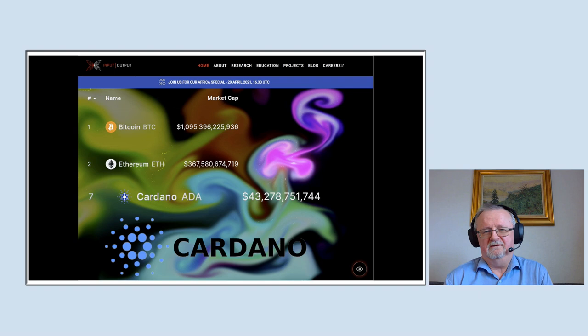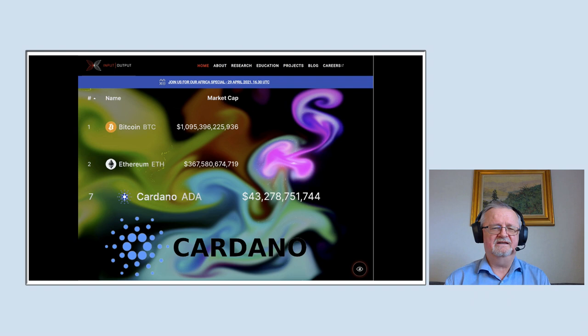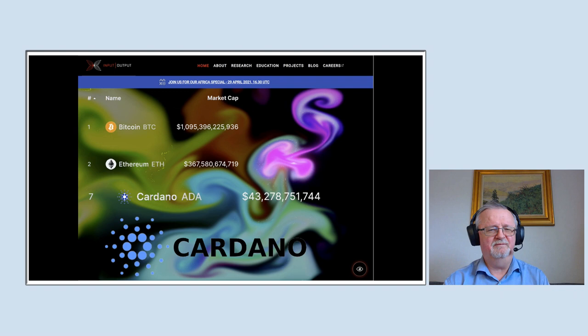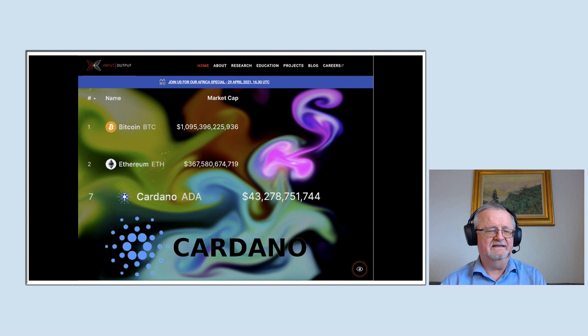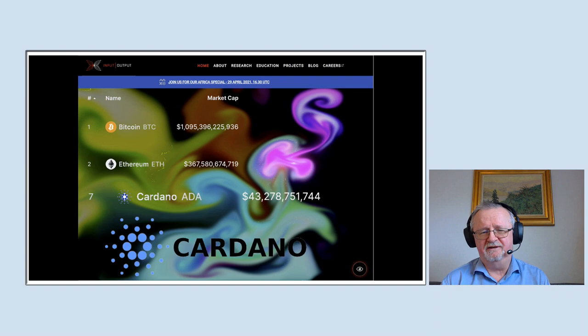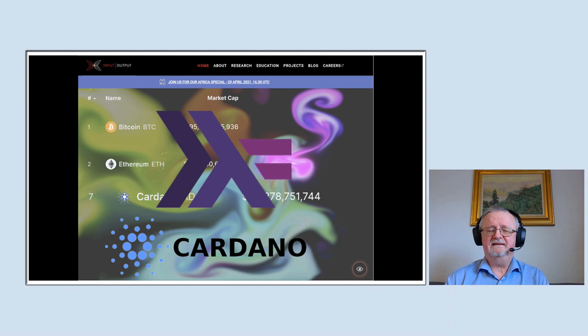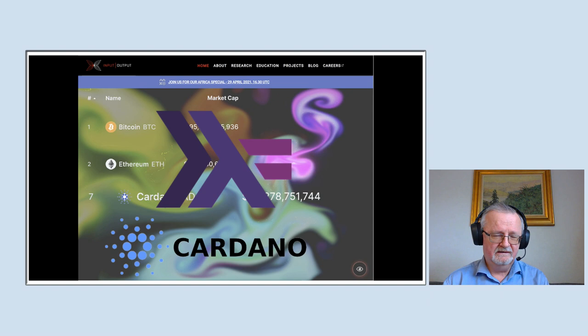Just a couple of weeks ago, Elon Musk tweeted about the energy use of Bitcoin, which led to enormous ruptures in cryptocurrency prices. Today Cardano is worth $55 billion — instead of being 25 times smaller than Bitcoin, it's now 12 times smaller. Cardano is also interesting because it uses Haskell heavily: the entire blockchain is implemented in Haskell and the smart contracts are programmed in Haskell, which makes it interesting to talk about here.